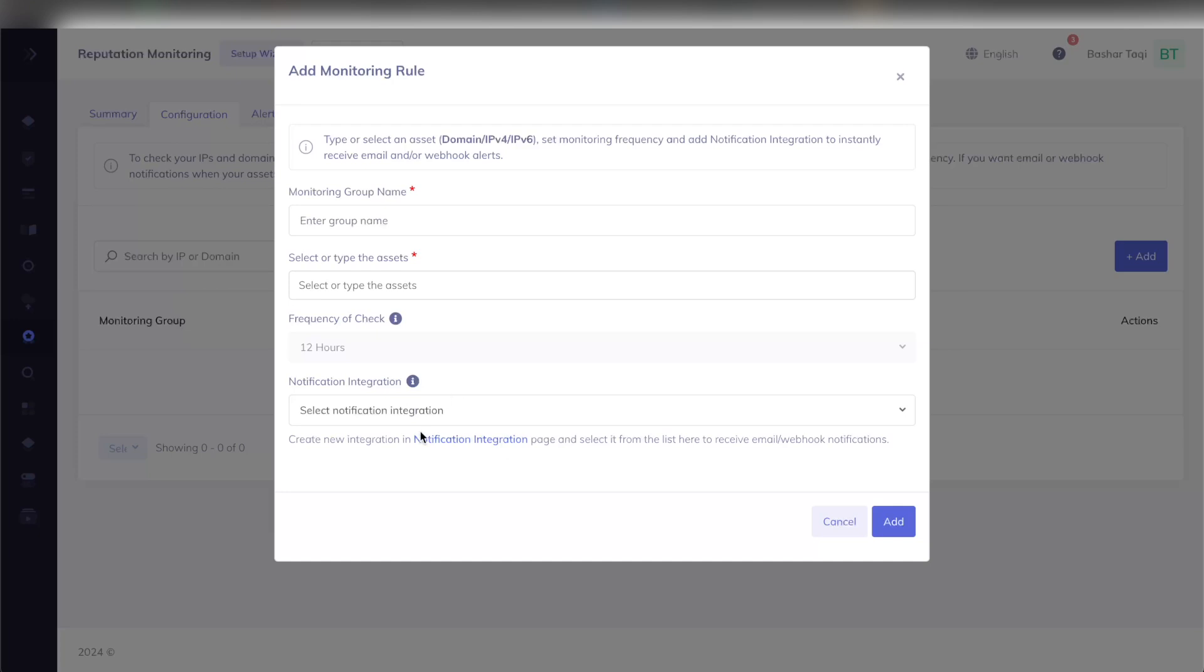Notification integration we can set up by clicking this link where you can add in any email addresses or also configure webhooks via Discord, Slack, or any other feature that supports webhooks so that you can receive any notification on any changes on your IP reputation immediately. Let me populate this table and go ahead with configuring the different types of records we support.